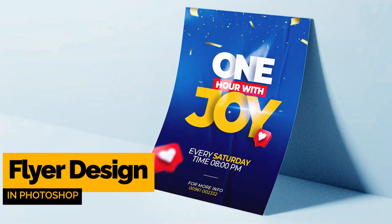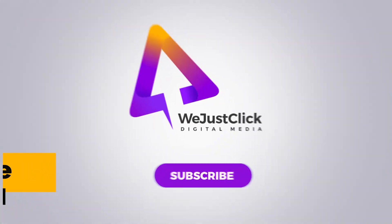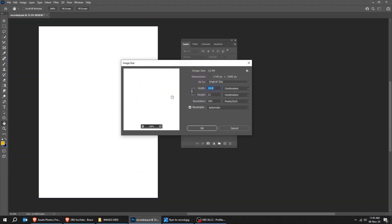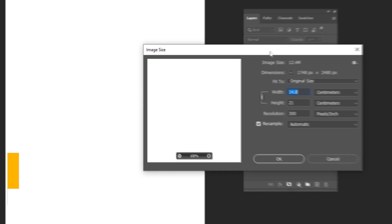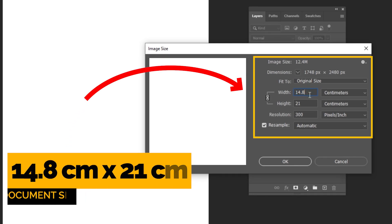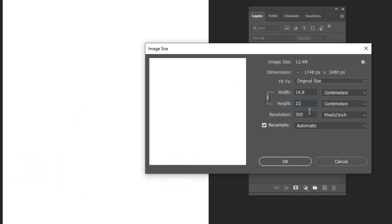Let me show you how to design this flyer in Photoshop. Start by creating a new file, size 14.8 by 21 centimeters. Set the resolution to 300.